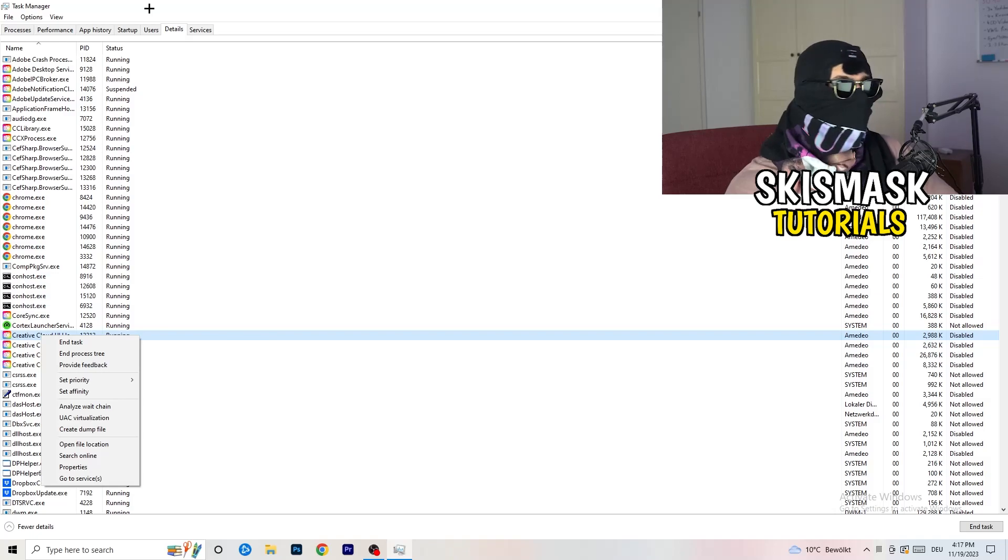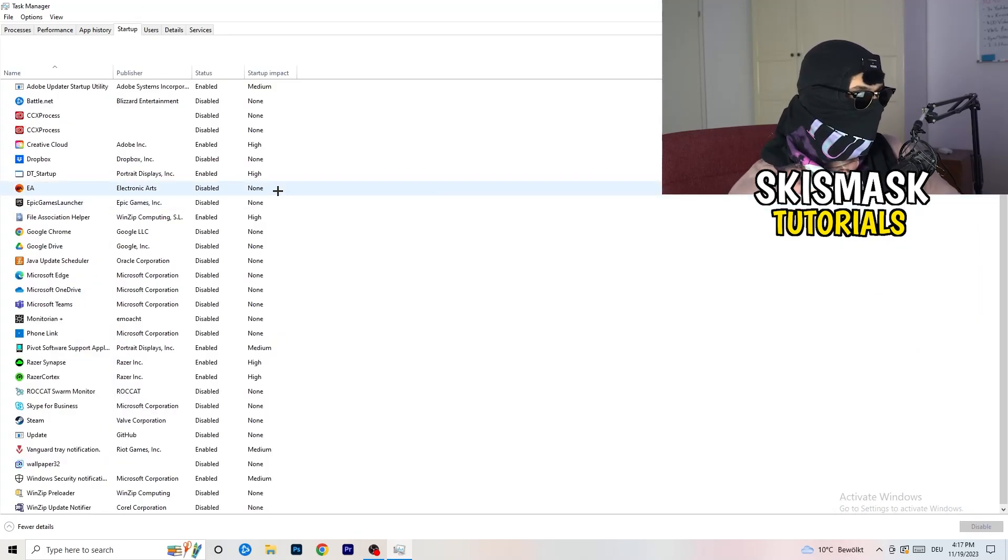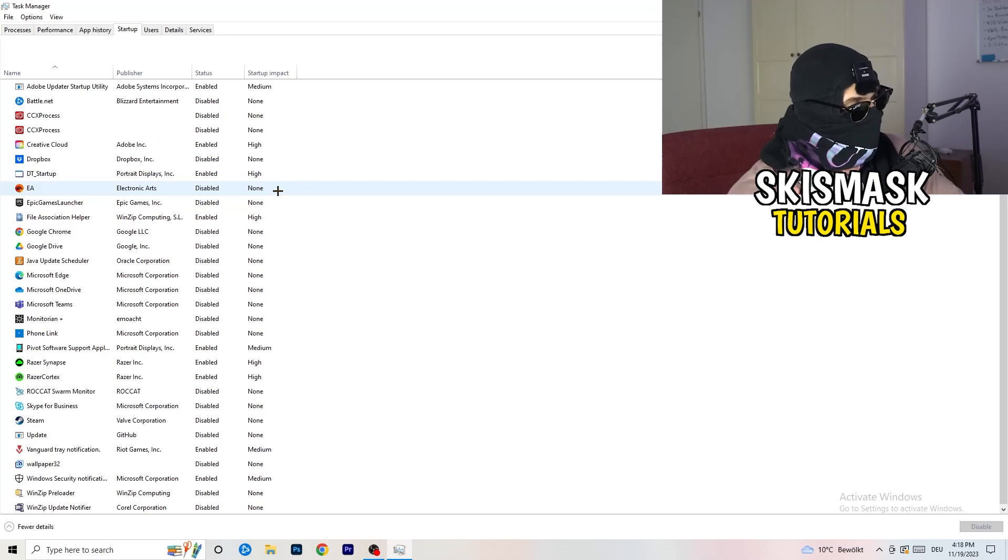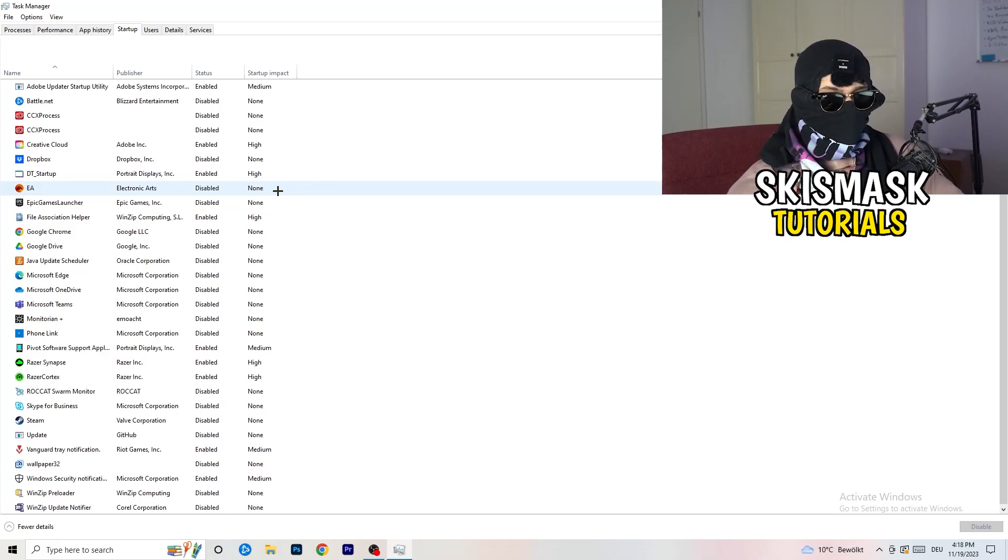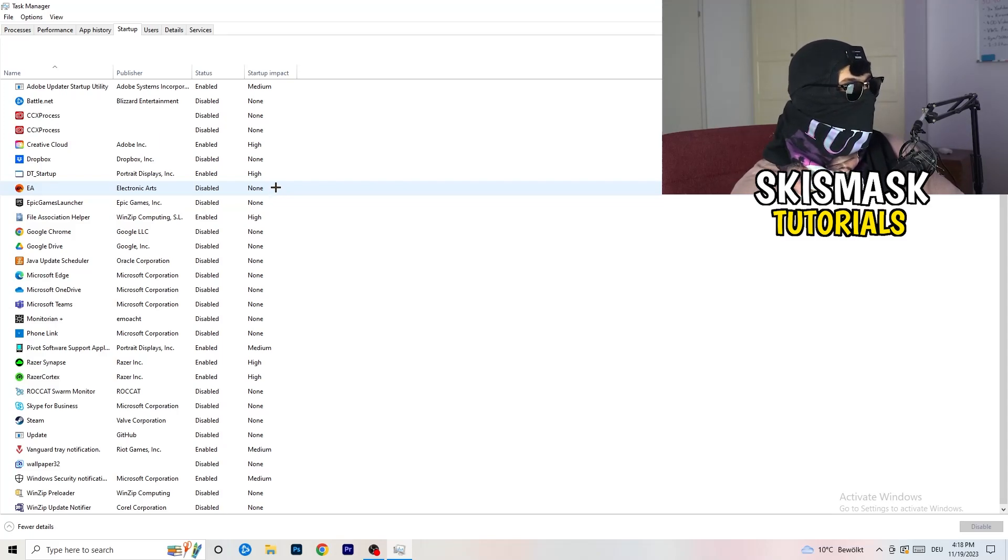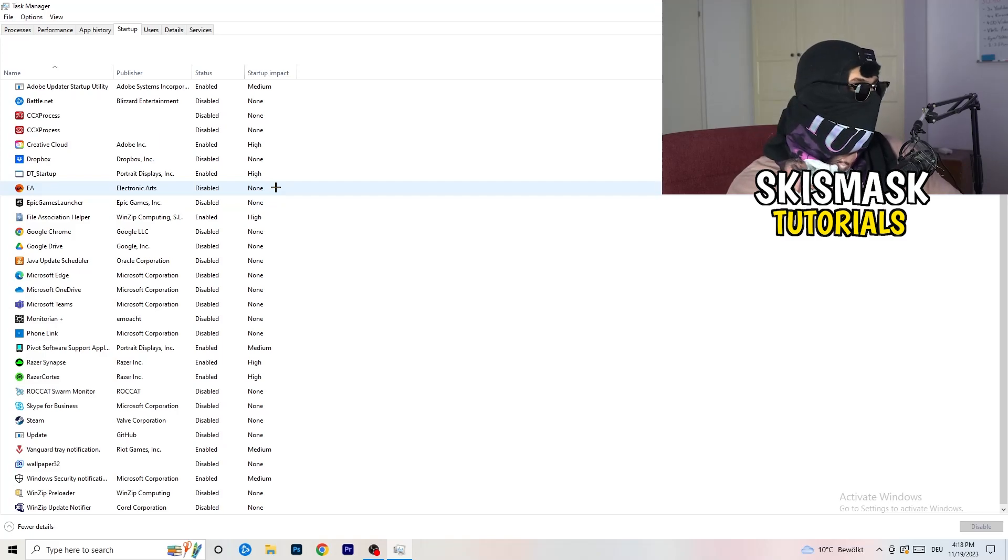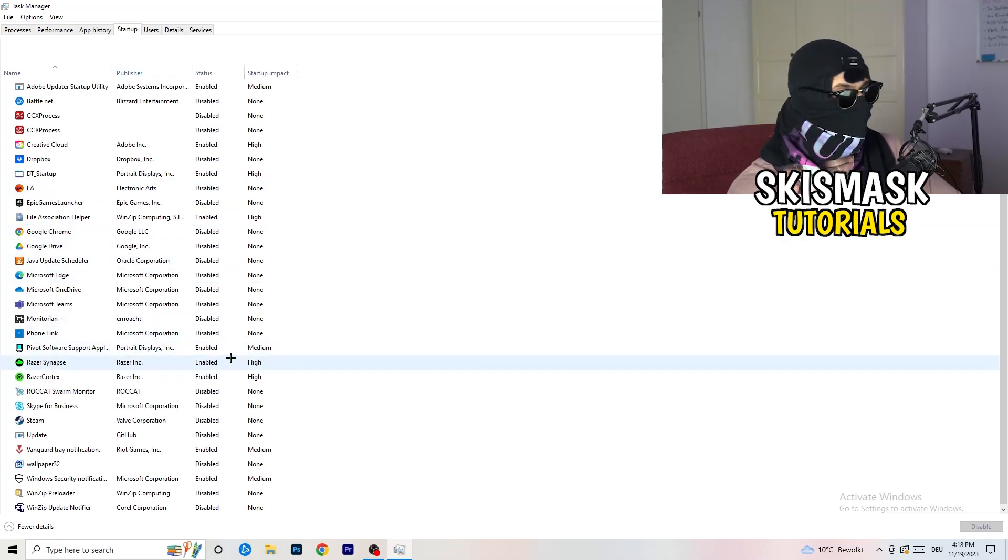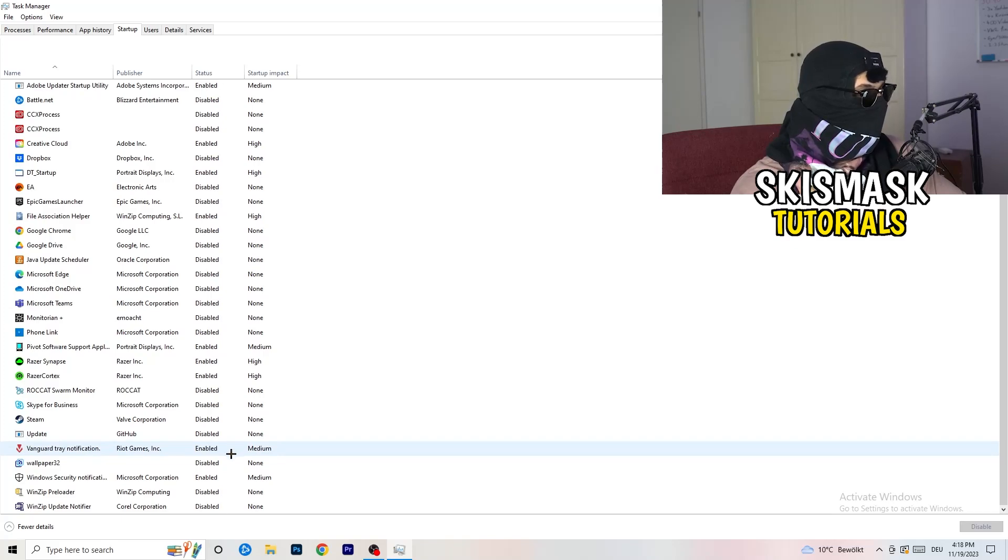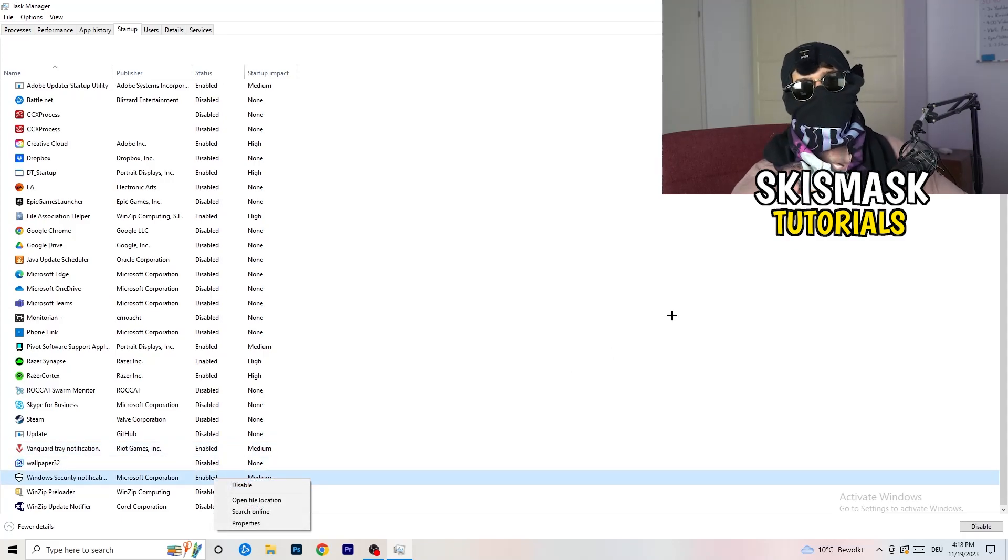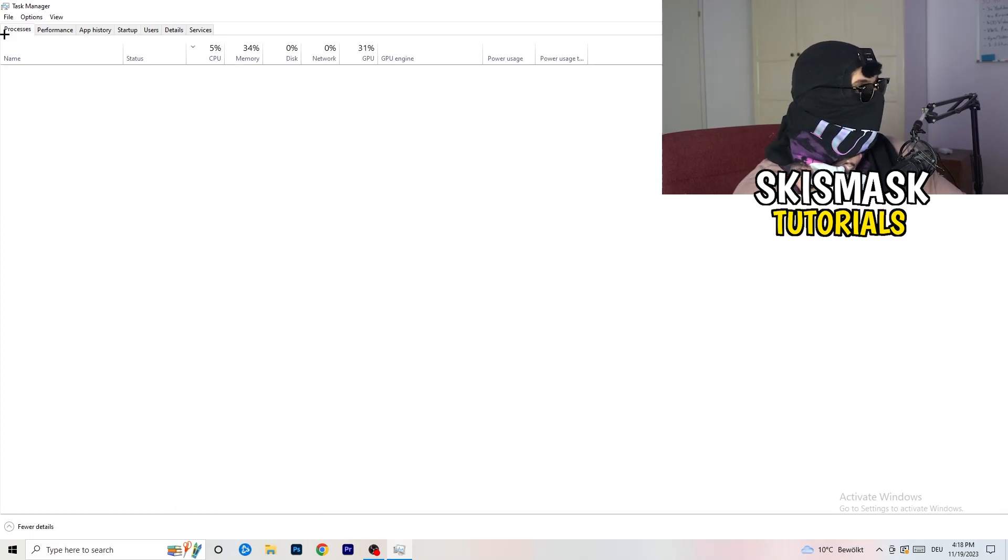Afterwards, once you're finished with that, go to startup. Now again, you don't want any program which you don't want to start with your PC to start it. So you just need to disable every single program you don't want to start when you're starting your PC. As you can see, I've disabled nearly anything or everything. You just need to go right click and disable, especially nothing related to Windows.